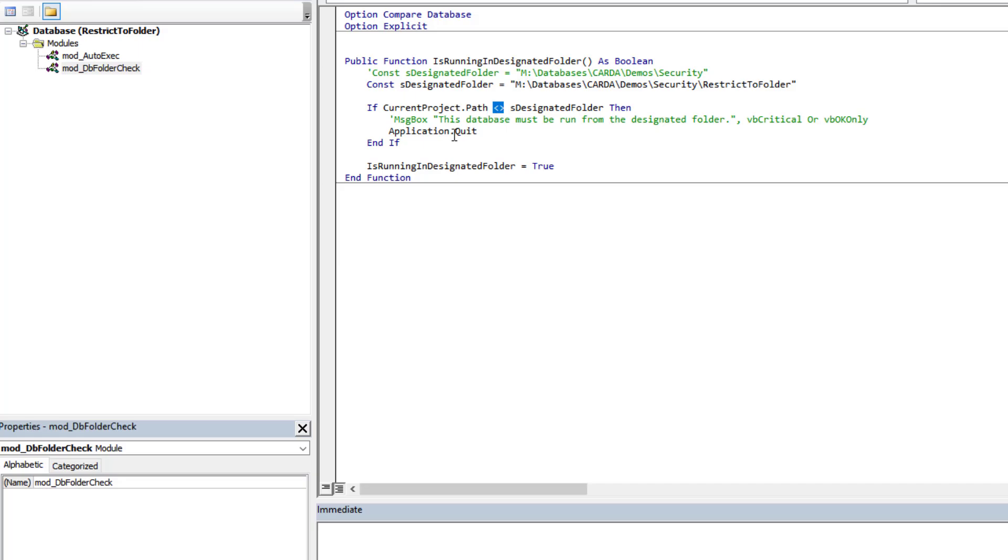Now how do we implement this? We have a function that's able to check the current path against the path that we want. Now how do we make the database actually use this and run it? Well, we have two big techniques to do this.